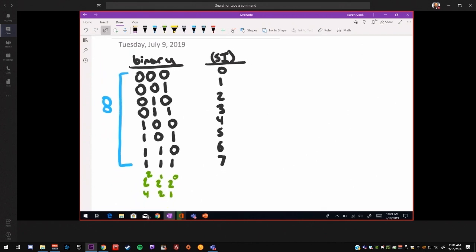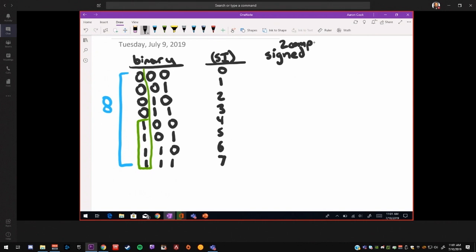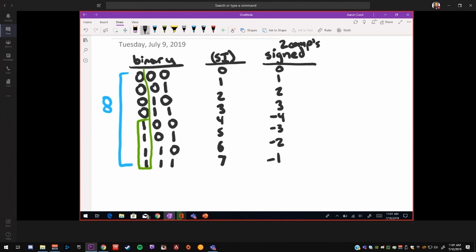So now another way that binary numbers can be represented is signed. In this case, the MSB will be used to determine, the MSB being the most significant bit, the sign. And if the MSB is a 1, that's a negative value. So let's just write out the signed value. And this is 2's complement signed, which is what MATLAB and Simulink use, and that's very standard. 0, 1, 2, 3. And the way I remember this is just that this will be the most negative value, minus 4, minus 3, minus 2, minus 1.